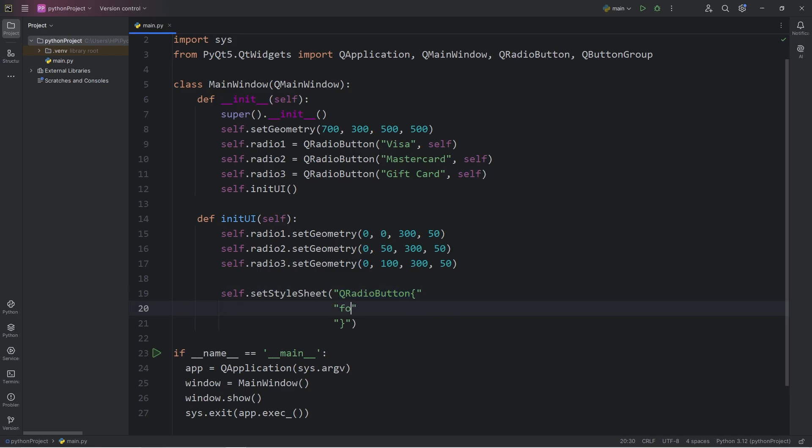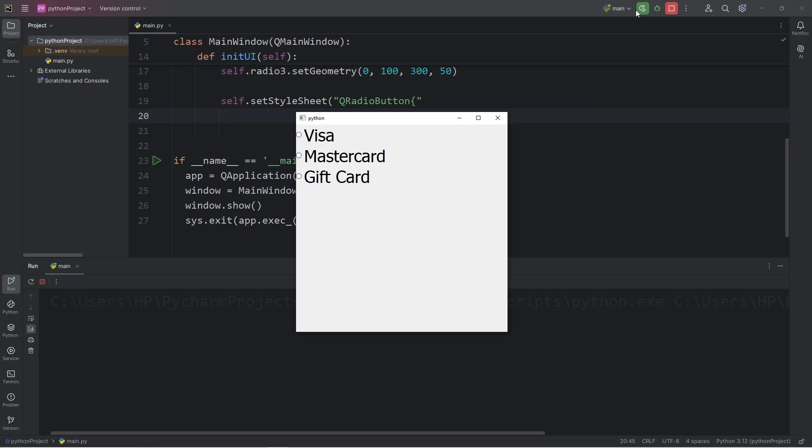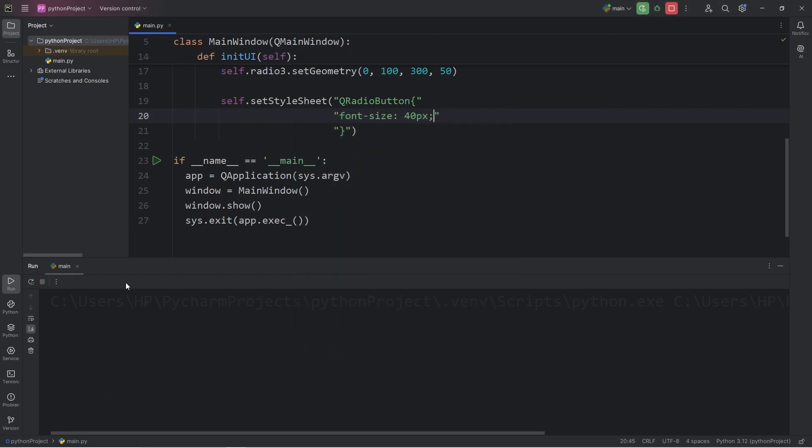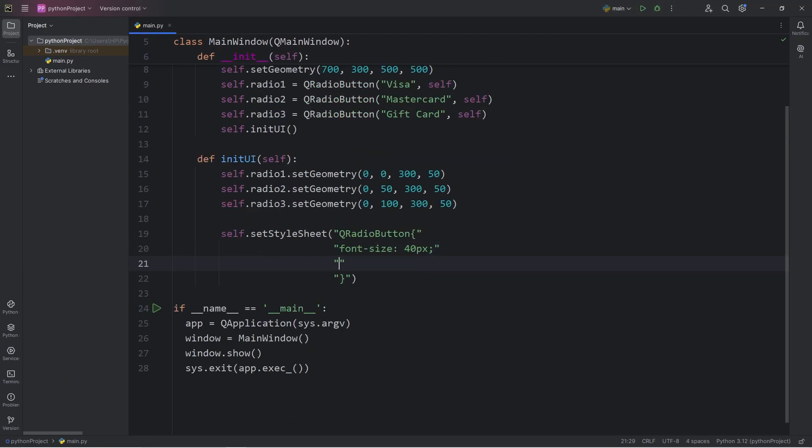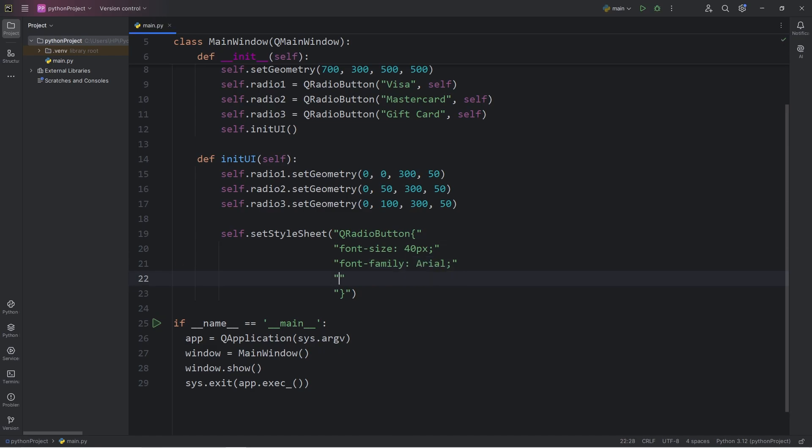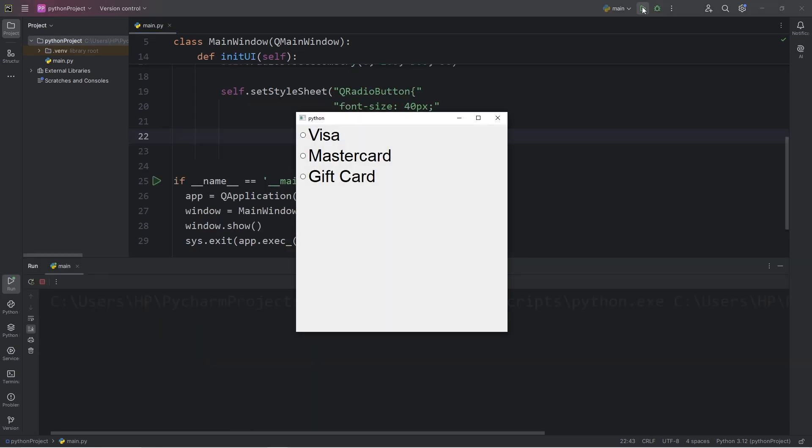So let's set the font size of all radio buttons to be 40 pixels. Better. Let's set the font family to be Arial. Then I will add a little bit of padding around each radio button. Padding 10 pixels. That's pretty good.